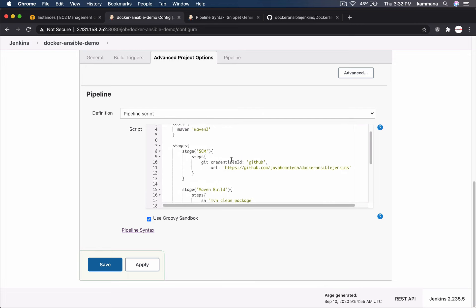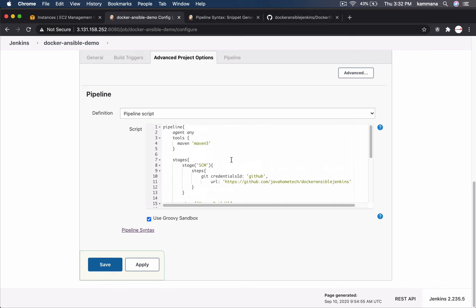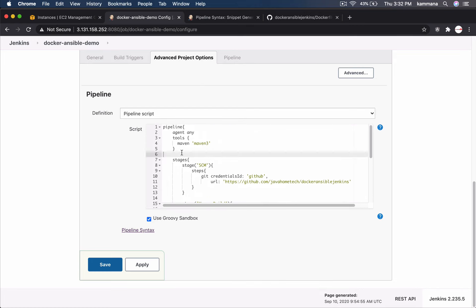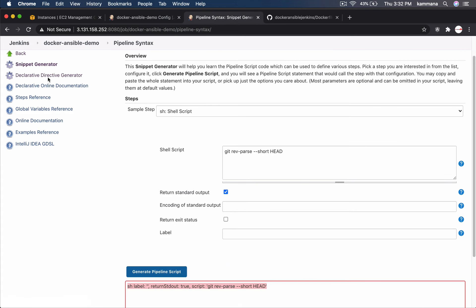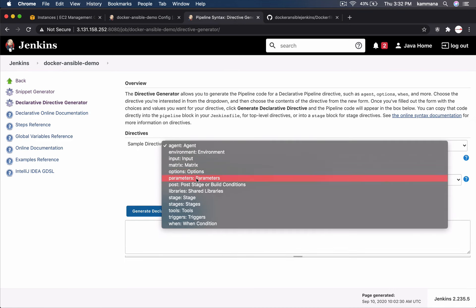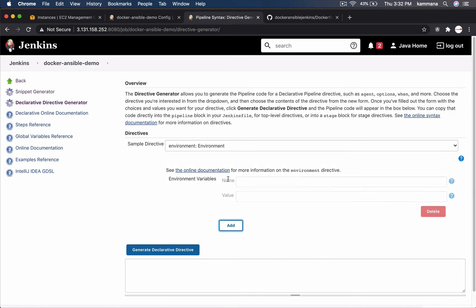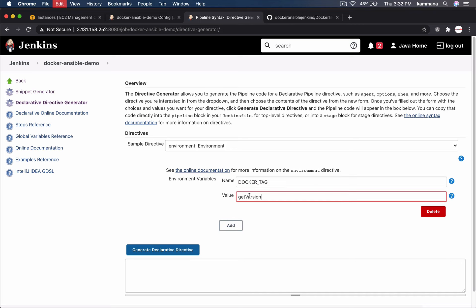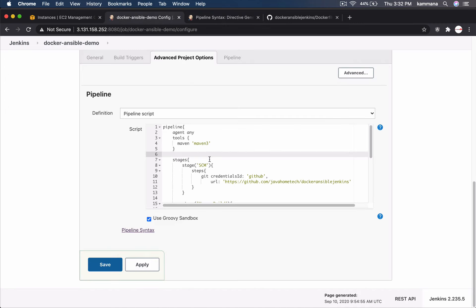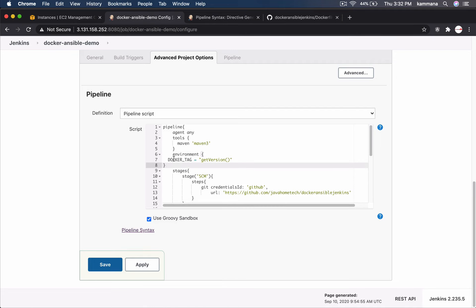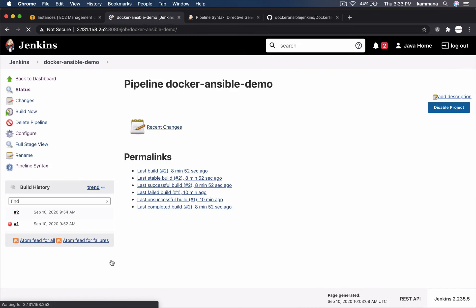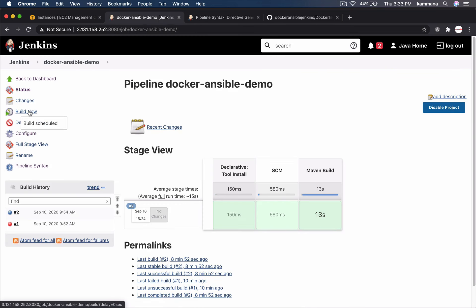So let me call this and let me store this value globally so that I can use it in multiple stages. So I want to use environment block, let's go back to declarative generator, go to environment block, add name, docker tag for example, value, I am calling the function. Let's take it. So let me try this first of all save and do a build.